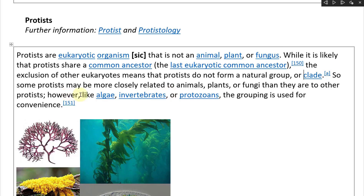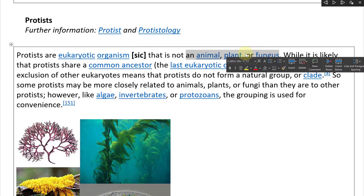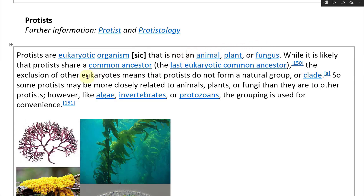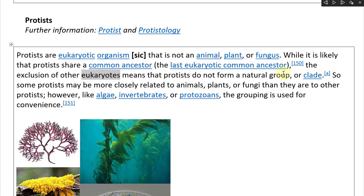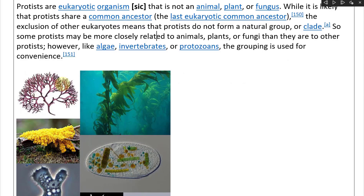Some protists may be more closely related to animals, plants, or fungi than they are to other protists. However, like algae, invertebrates, or protozoans, the grouping is used for convenience — especially for organisms that are not animals, plants, or fungi — and it involves excluding other eukaryotes. So some protists are more closely related to animals, plants, or fungi than they are to each other. It's more of a convenience grouping.